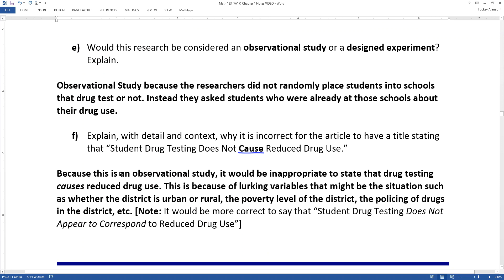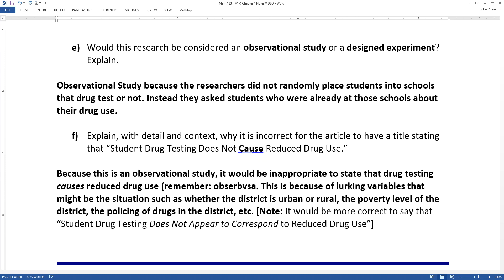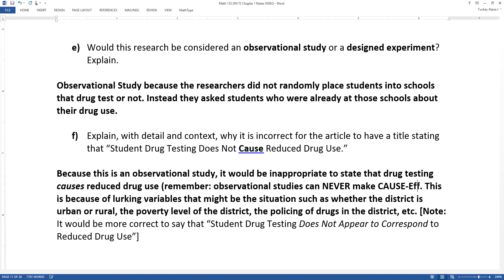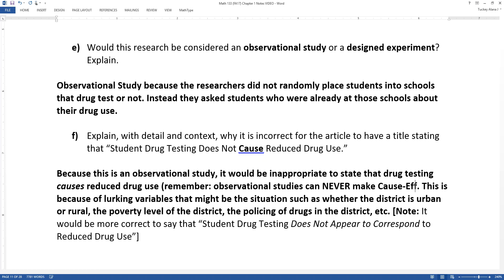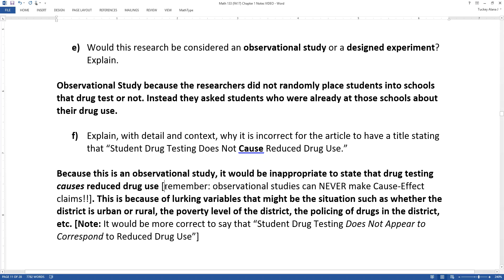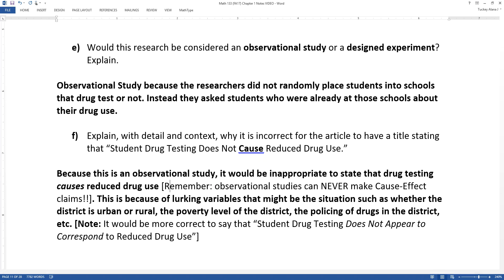Because this is an observational study, it would be inappropriate to state that drug testing causes reduced drug use. Remember, observational studies can never make causal cause-effect claims. This is because of lurking variables — not confounding variables, because confounding variables may be accounted for in the study, but the confounding caused by lurking variables. Lurking variables that might affect the situation include whether the district was urban, rural, or suburban; the poverty level of the district; and the policing of drugs in the district.